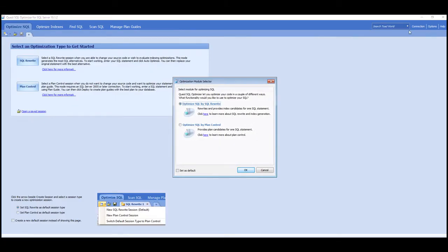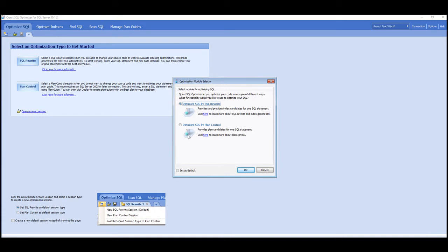We have two options when we tune the query. We can rewrite the actual SQL text, which is useful if you have access to the code, if it's in a stored procedure or some other script that you're running. But if that's not possible, you might want to use the plan control method.